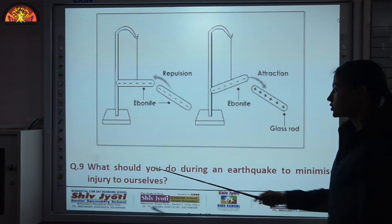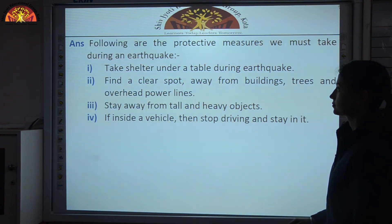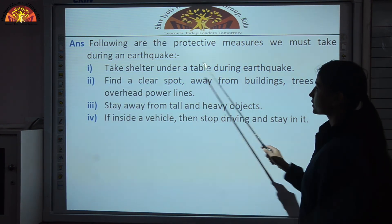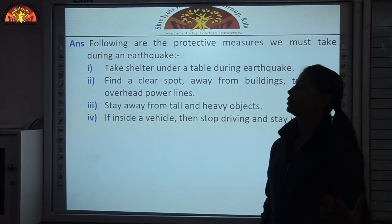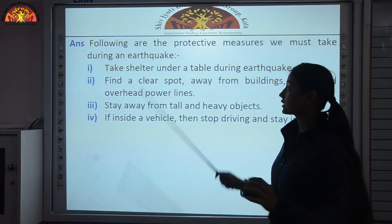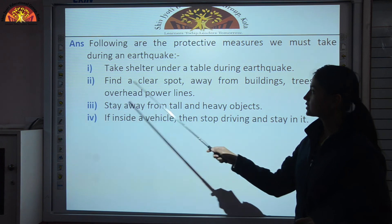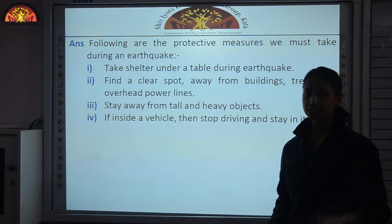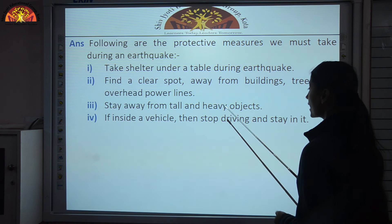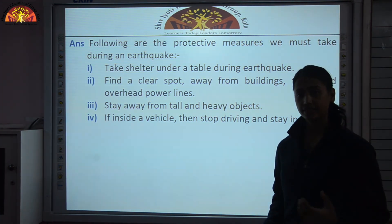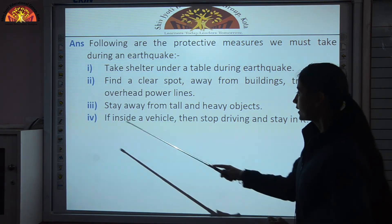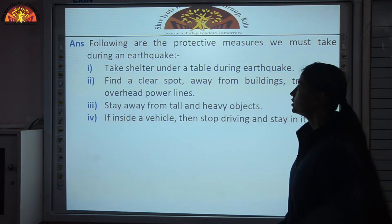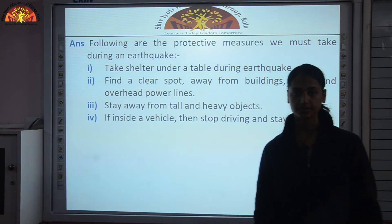What should you do during an earthquake to minimize injury? Following are the protective measures: take shelter under a table during an earthquake because the table will protect you if something falls; find a clear spot away from buildings, trees, and overhead power lines; stay away from tall and heavy objects as they can harm you; if inside a vehicle, stop driving and stay in it. That was all about chapter 15.